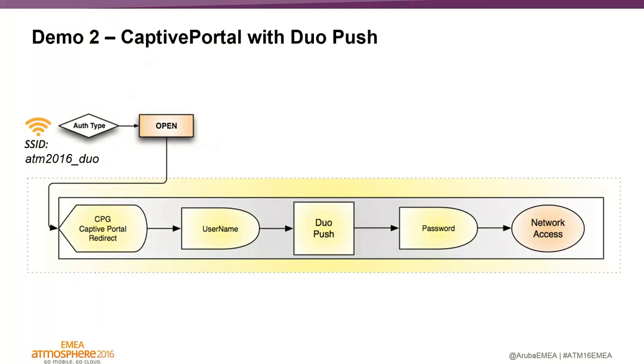We are connecting to the SSID, which is an open or pre-shared key SSID in this case. Then ClearPass decides that I need to identify myself with my username and a Duo push notification, and then with the password I will get network access. So let me show you how that will look in real life.